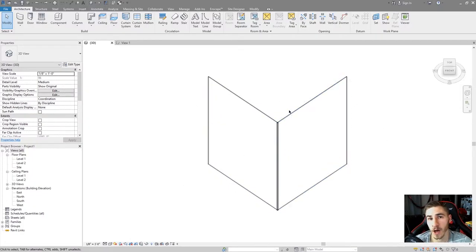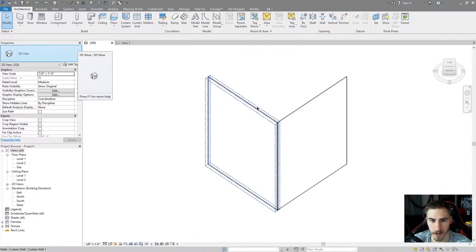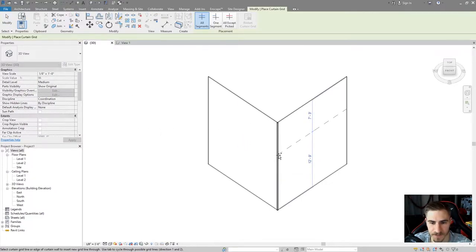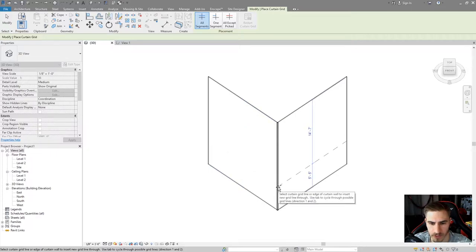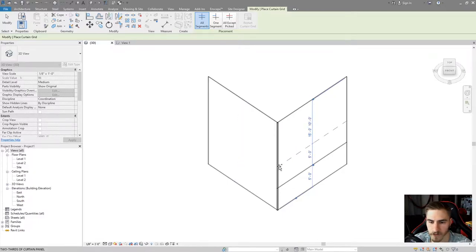I'm gonna first construct a curtain wall with a bunch of different panels that we can start to place these custom panels onto. I have a basic curtain wall with no mullions, they just have one panel. So what I want to do is add some grids in here. I'll make them each five feet tall. You can do this however you want - the family will work all the same.